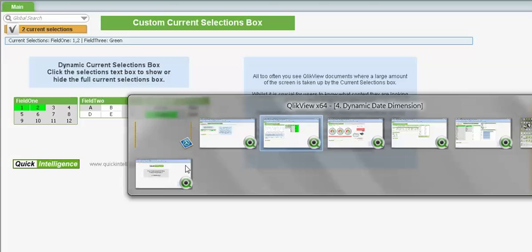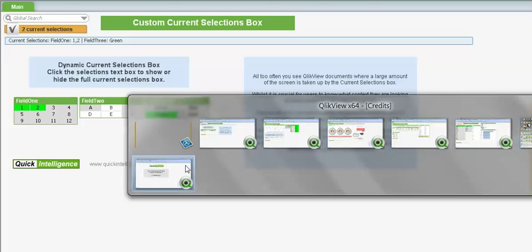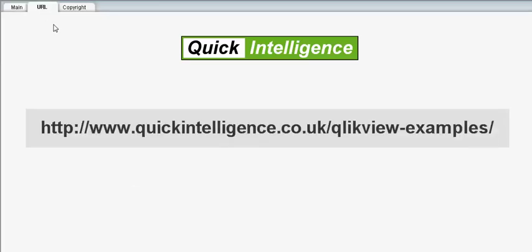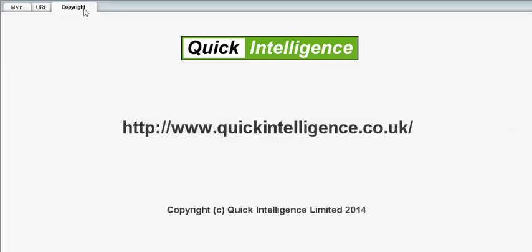So we've got many more example documents as well, and you can find all of them on our website, quickintelligence.co.uk, Qlik examples. Hopefully you'll find things which are useful to yourself. So many thanks for watching this video. Hope you found it useful and hope you enjoy using our examples.